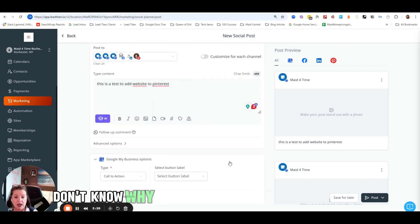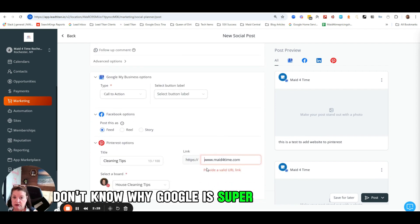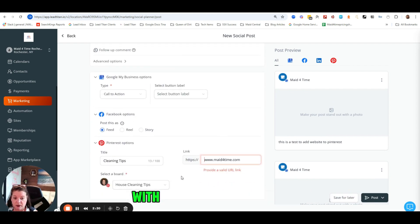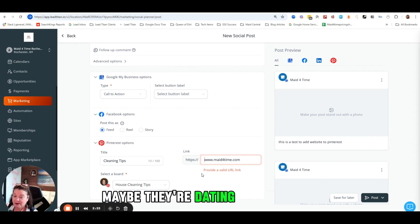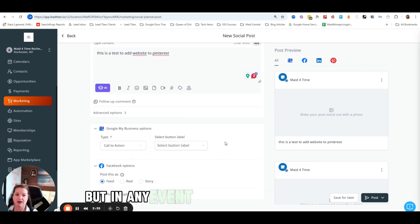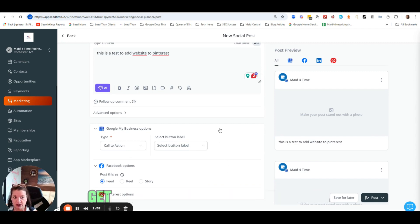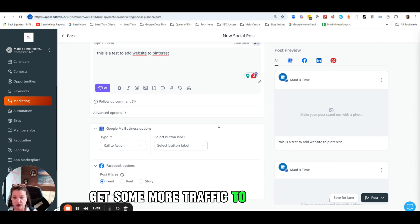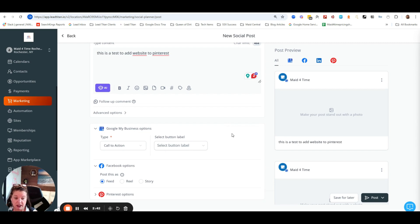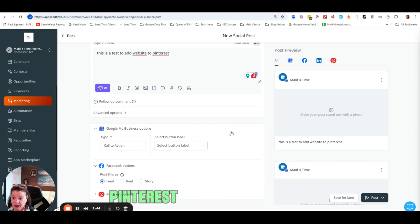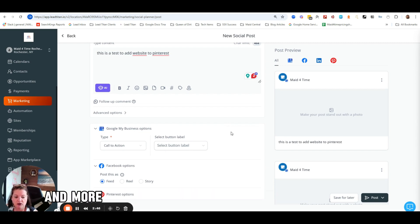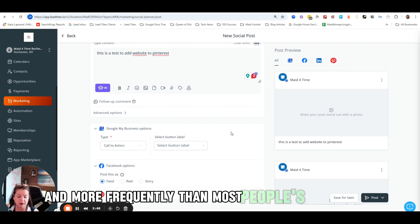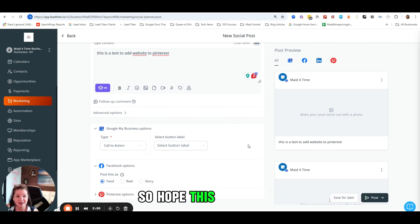I don't know why Google is super excited about SEO with Pinterest right now. Maybe they're dating, I don't know. But in any event, when you add that URL it's going to help you get some more traffic to your website from an organic perspective. So Pinterest shows up a lot more frequently than most people's websites do. Hope this is helpful.